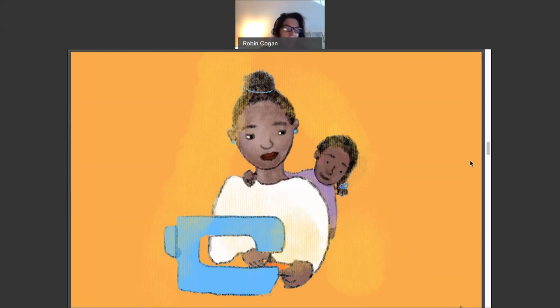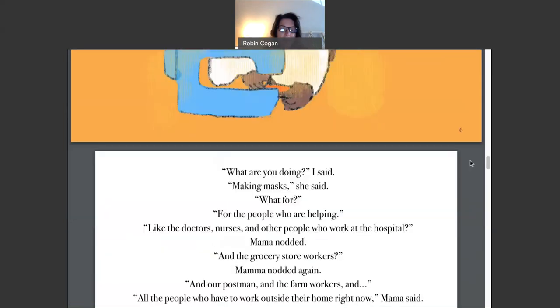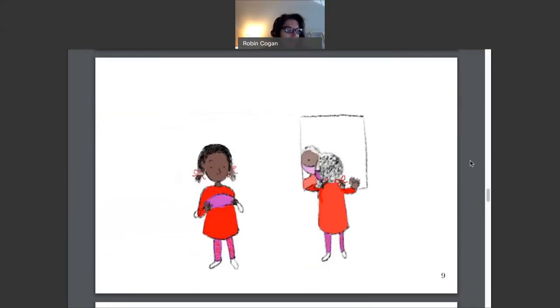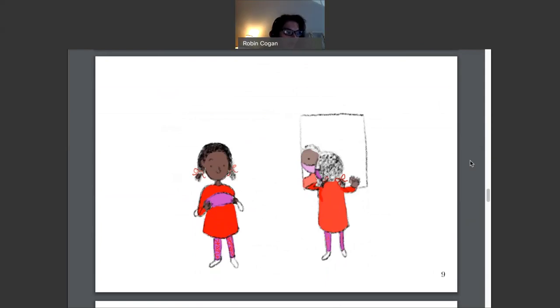And in the morning, Mama showed me a little mask that she had made just for me. It was scritchy and scratchy, and I didn't want to wear it at first. And I thought I looked funny in it, too.